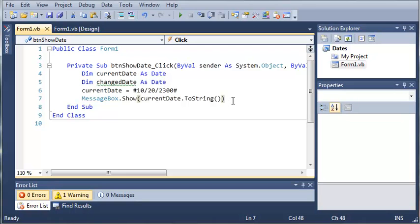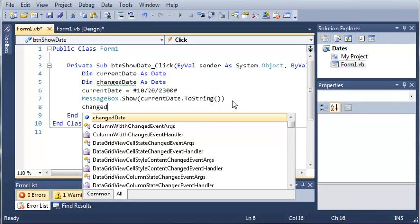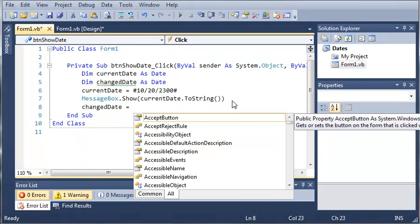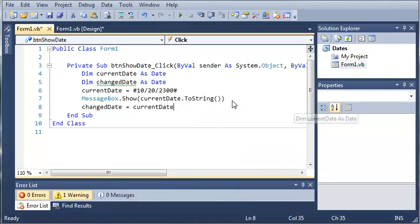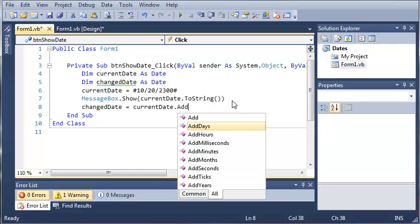We can also manipulate these dates to add certain values to it. We can add days, months, years, seconds, and hours — whatever we want. We'll set change date equal to current date dot Add. You can see we get AddDays, AddHours, AddMilliseconds, AddMinutes, AddMonths, AddSeconds, AddTicks, and AddYears. Let's go ahead and add days.